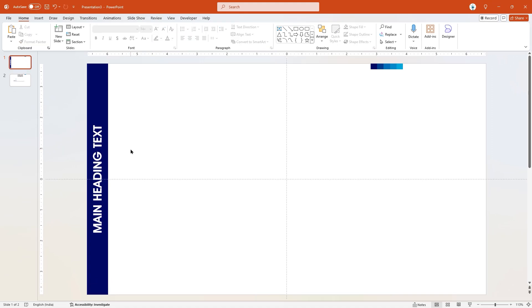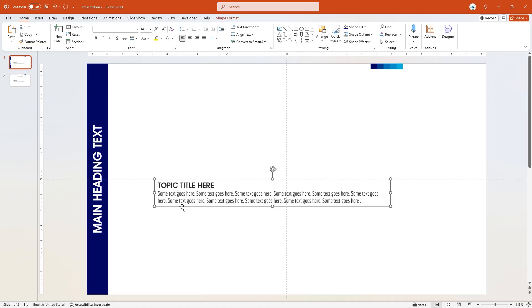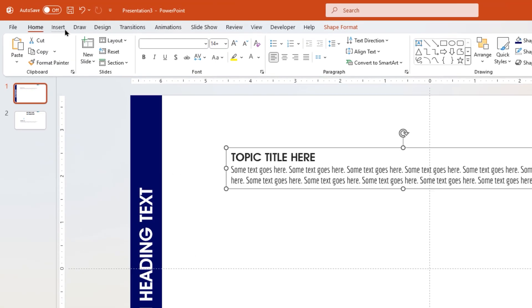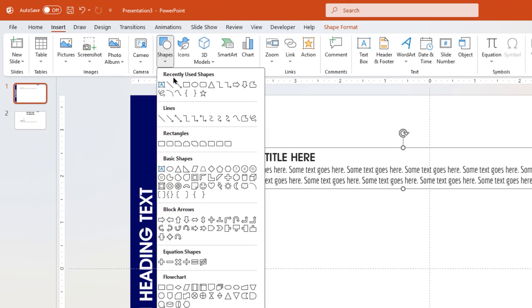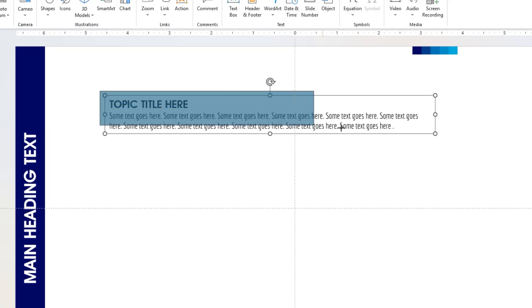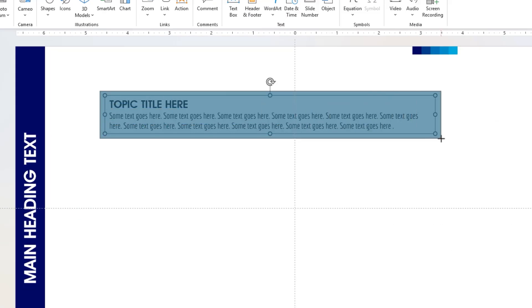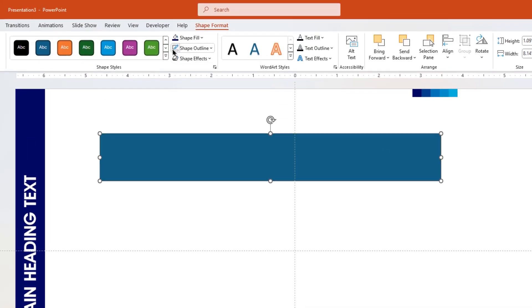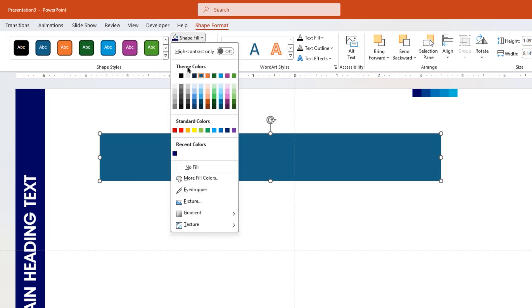Now go to the insert tab and then cover this agenda text field with a rectangle shape. Remove its outline and change its fill color to white.